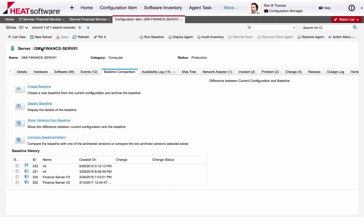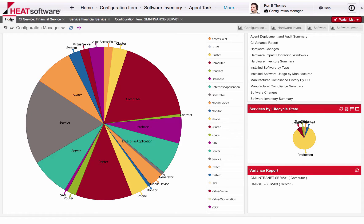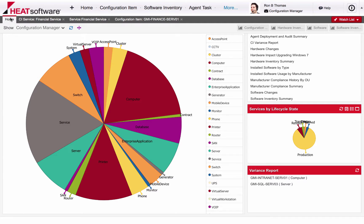Organizations that already have or are looking to establish formalized change management, release management, problem management, incident, availability, or other processes can associate configuration items. By creating and managing these linkages, IT managers are better able to control the impact of changes to IT services and components by analyzing the impacts and costs before implementation.